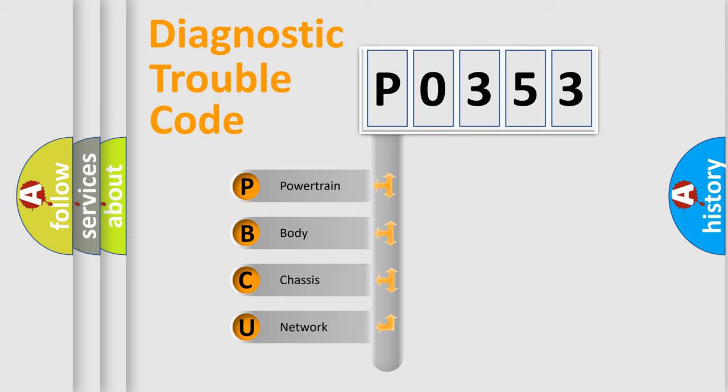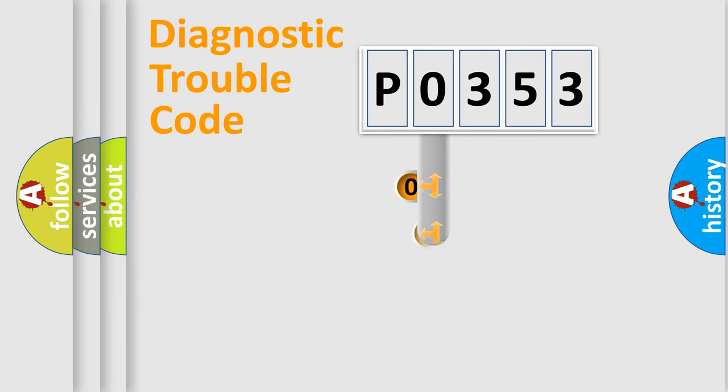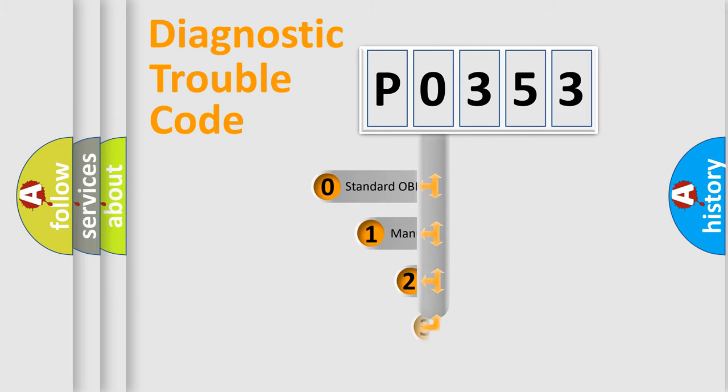We divide the electric system of automobile into four basic units: powertrain, body, chassis, and network. This distribution is defined in the first character code.